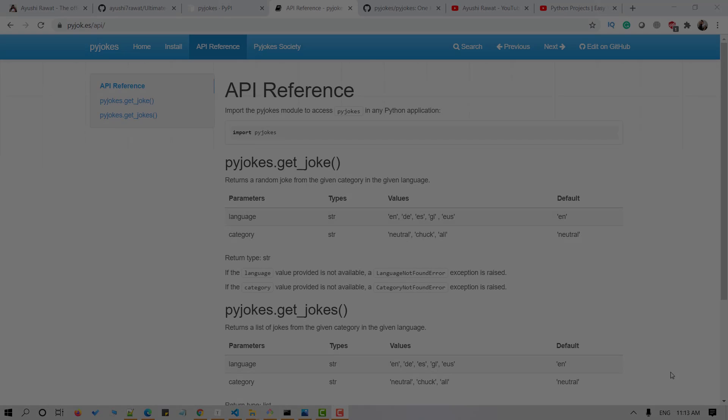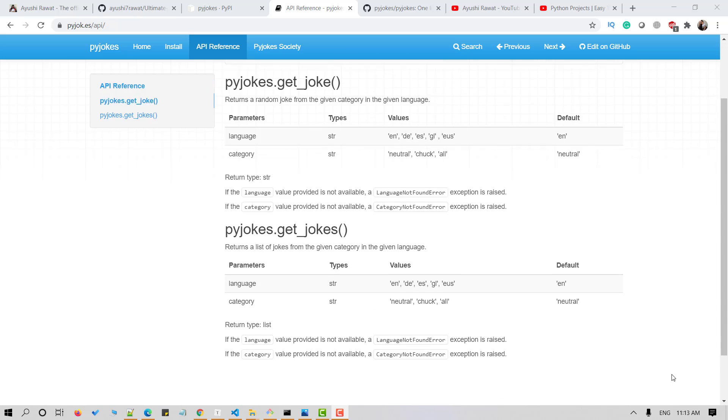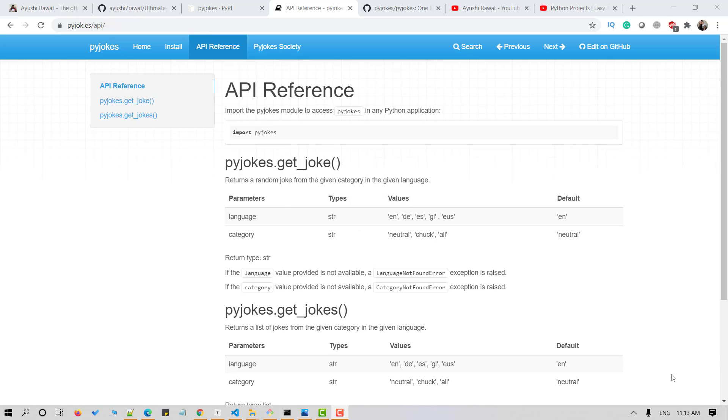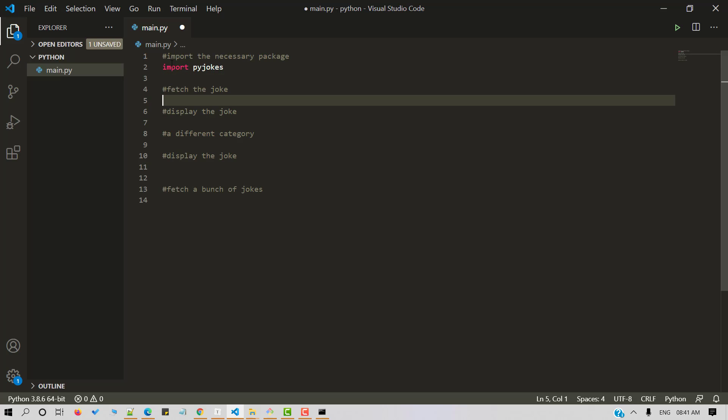There are two types of methods in Pyjokes. Get joke and get jokes. Get joke returns one joke at a time. It is generated randomly. It has two parameters, a language and a category. And it returns string. So let's fetch the joke using get joke method.